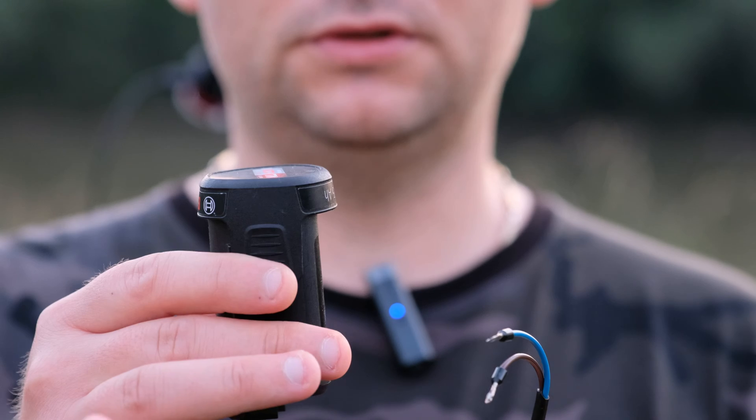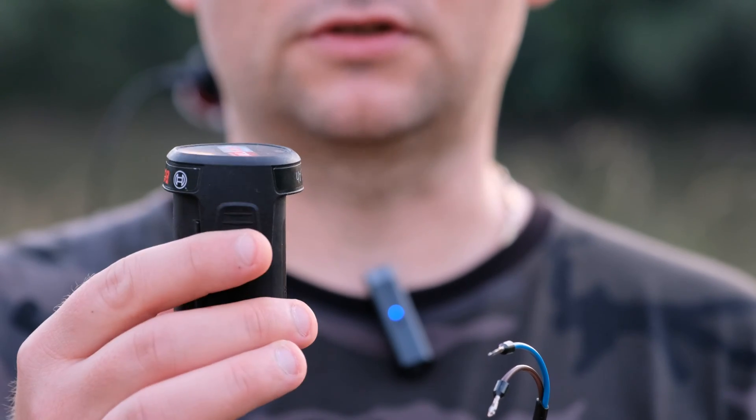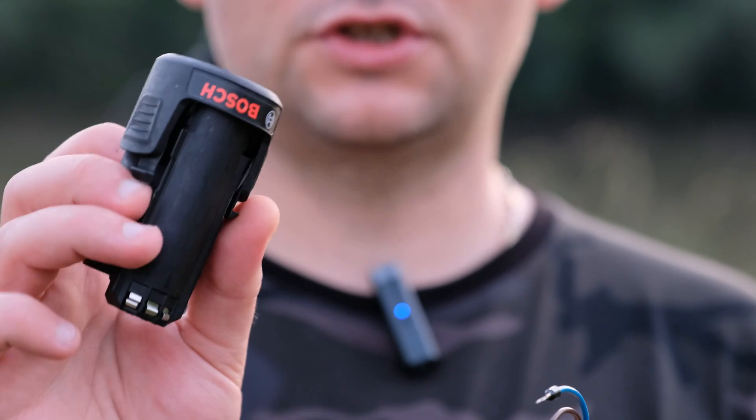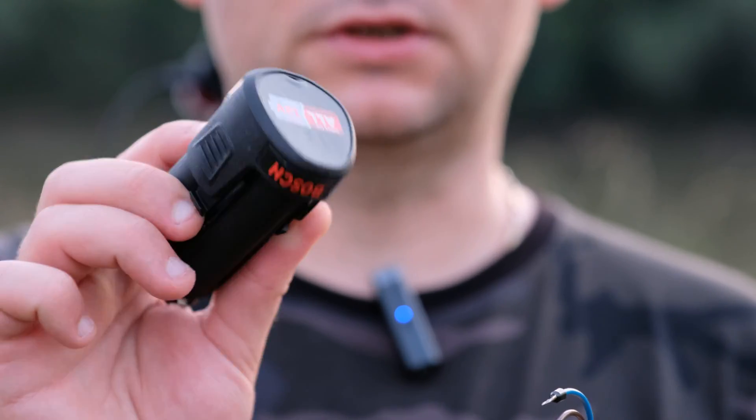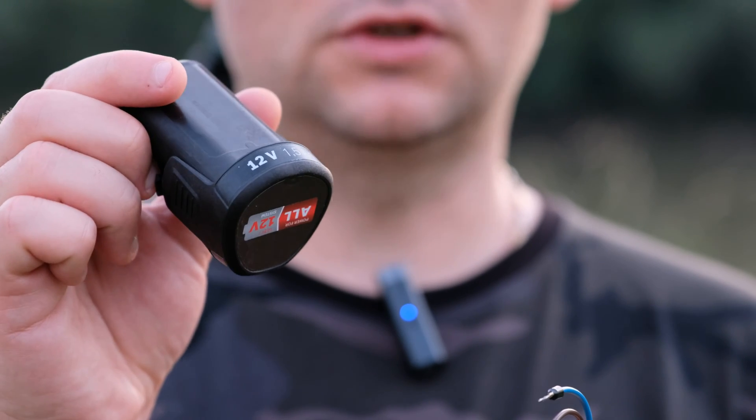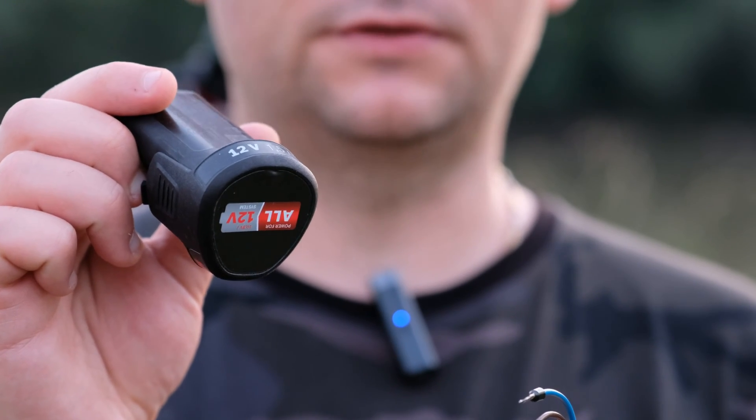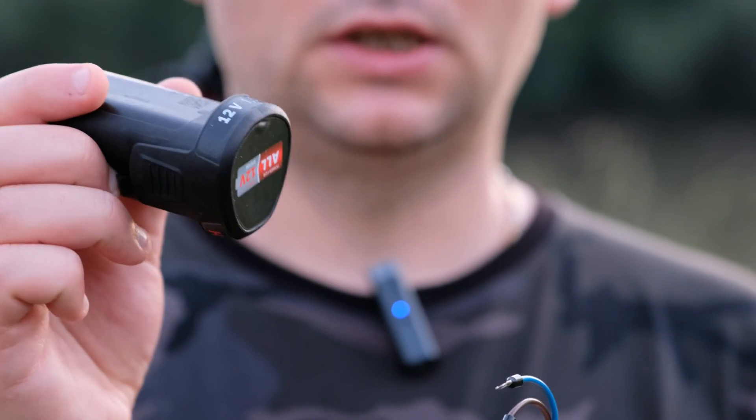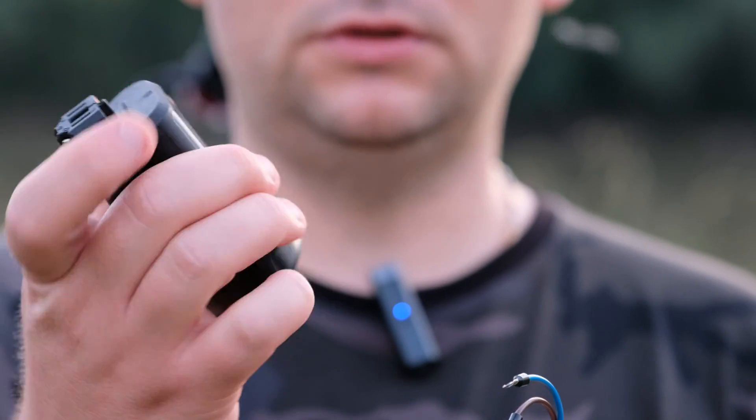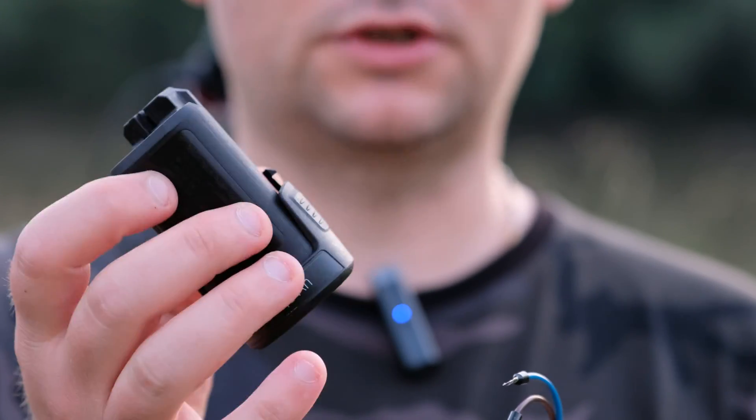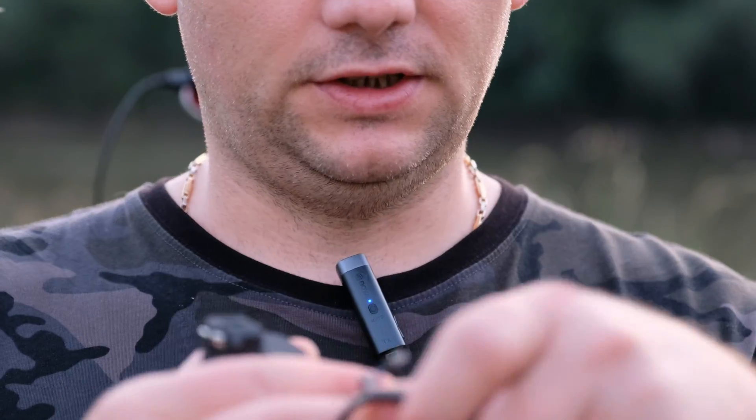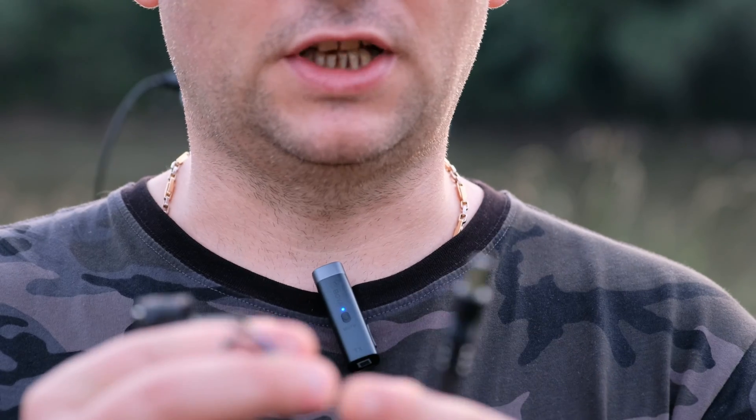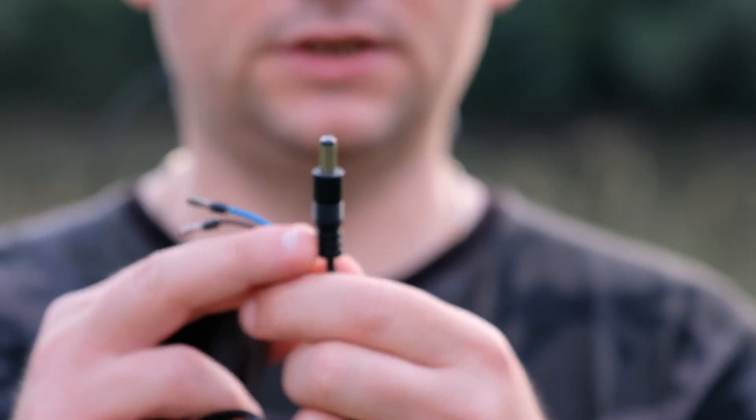Another thing I wanted to show you, this is my power supply for the AstroTrack. It's a Bosch battery for a drilling machine. It's 12 volts with 1.5 amps per hour. This is my go-to. It's also lightweight, portable.